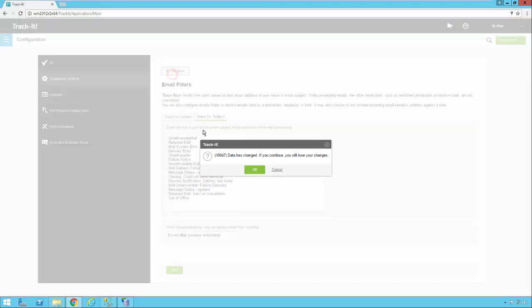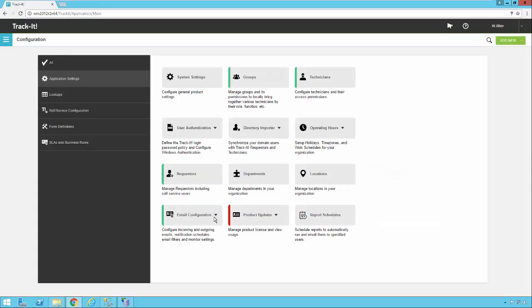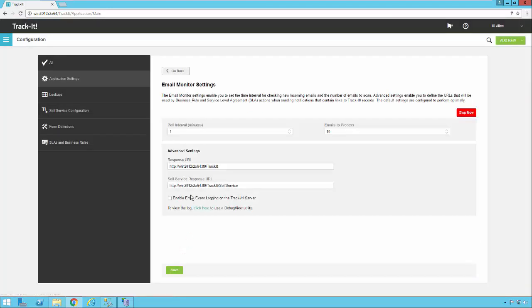Now we're going to go back. And the last thing we want to look at real quickly here under email settings is email monitor settings. The defaults here should be fine for just about all Track-It customers. There's a stop button here which stops your email monitor service and restarts it. You will notice that when you create a new email account the system will tell you you should stop this service and restart it. This is where you would do that.